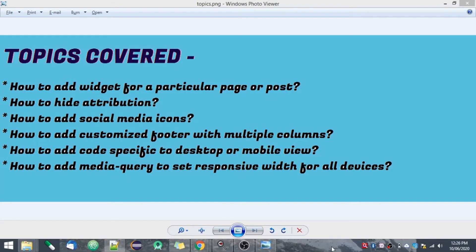Hello everyone, in this tutorial I am going to share some tips and tricks of Blogger. I searched a lot when I created my own blog about these topics, so I thought let's make a video so that it can help all of you find all the solutions at one place.